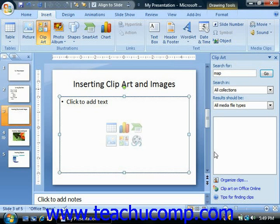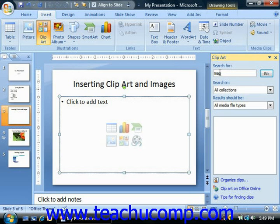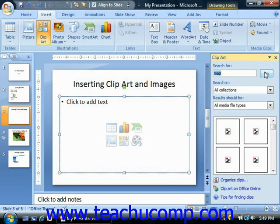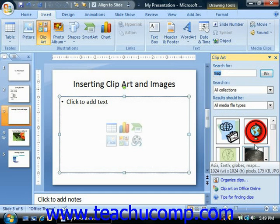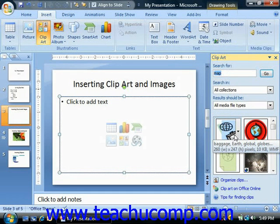You use the clipart task pane to find and insert clipart into your placeholders and slides. In the clipart task pane, you can click into the search for text box and then type words that describe what you are searching for in regards to the content of your clipart. Then just click the go button to display matching clips. To insert one of the clips shown, just give it a click in the clipart task pane to insert it into your slide.